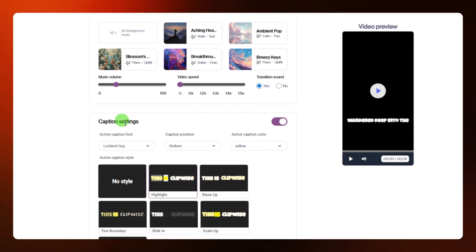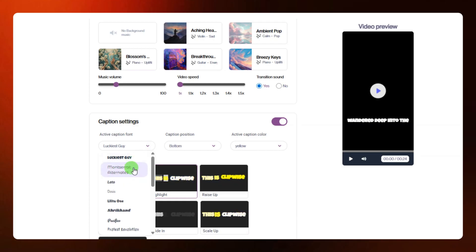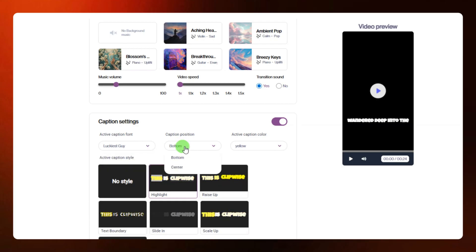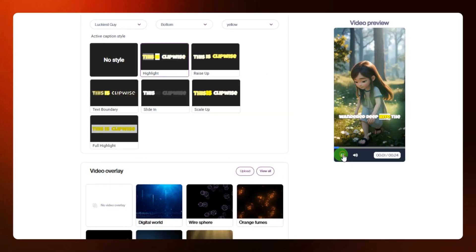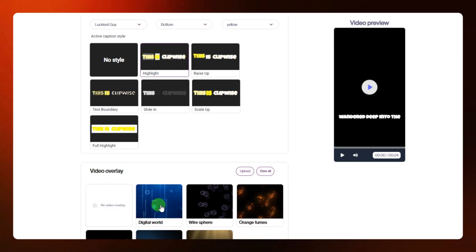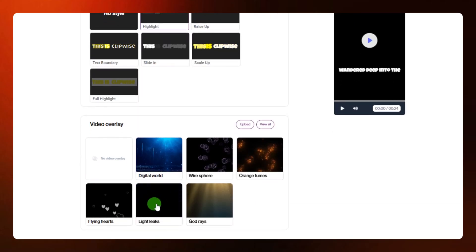Then come down to the caption settings. From here you can enable captions and select different options from the caption style. You can click to select the font type for the caption, and select the position — bottom center or anywhere you want. You can also select the caption color. For video overlay you have options like digital world white sphere, orange frame, light leaks, and more — different overlays you can use.